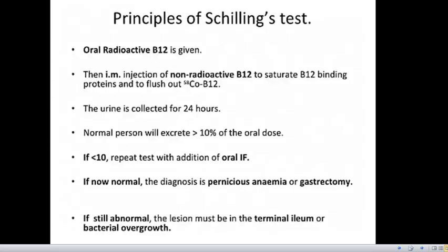Coming to the principles of Schilling's test, it is a set of processes of four stages. First, a radioactive B12 is given orally. Then, an intramuscular injection of non-radioactive B12 is given to saturate the B12 binding proteins and to flush out the radioactive cobalamin. The urine is collected for 24 hours. If normal, the person will excrete greater than 10% of the oral dose.